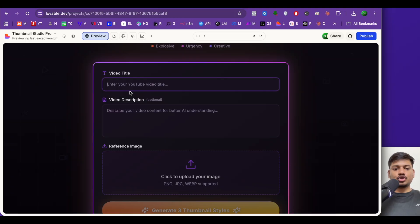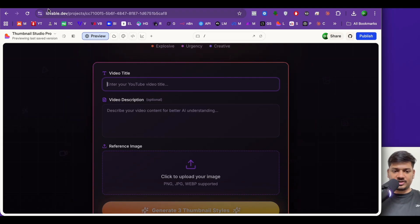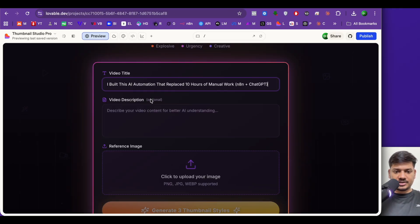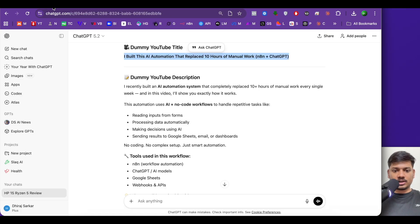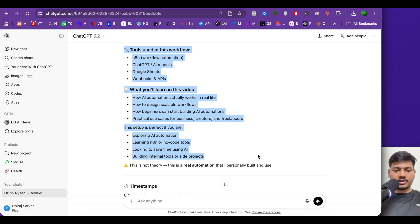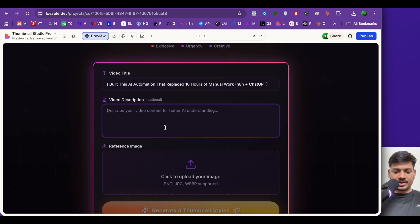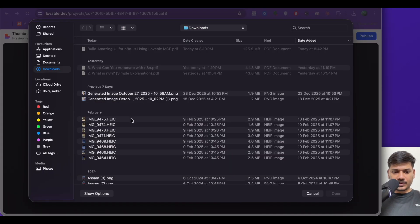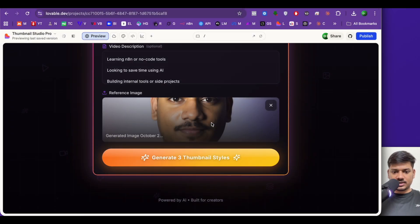Let me show how this works. For the video title I have a dummy title from ChatGPT — I'll copy and paste it here. The title is: 'I built this AI automation that replaced 10 hours of manual work using n8n plus ChatGPT.' For the description I'll copy it from ChatGPT and paste it here as well.